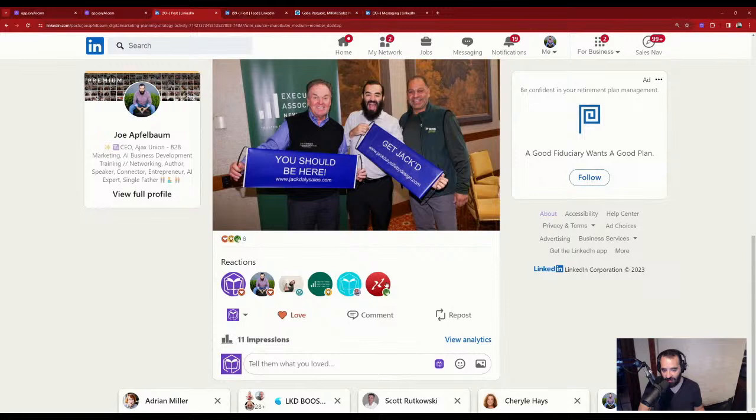Now you can also give yourself six comments as well. Make it a goal to learn AI this year. I dropped one comment.